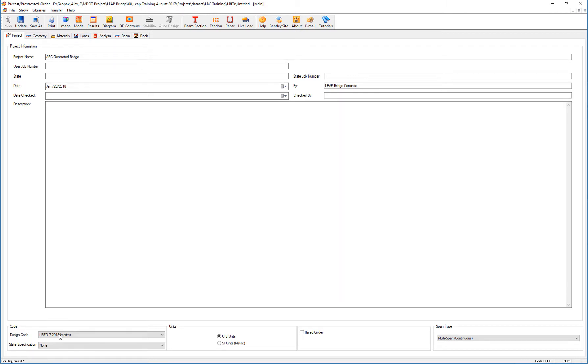On the other hand, if I have a new project that is starting, maybe it should be done with the LRFD 7, 2016 interims.